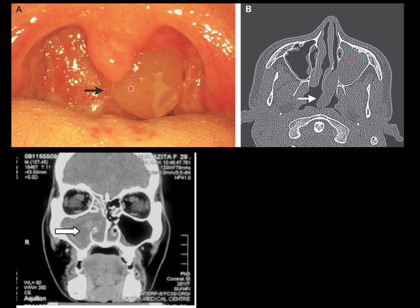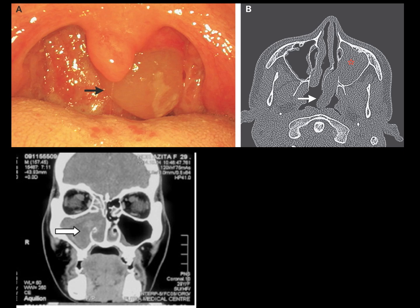On the CT scan axial view, one maxillary sinus appears normal while the other is completely opacified, and the opacified mass can be seen coming from the ostium into the choana and hanging into the nasopharynx — this is typical of antrochoanal polyp. On the coronal view, haziness is seen in one maxillary sinus while the other is relatively clear. When the whole sinus, ethmoids, and nasal cavity are involved, a large polypoidal mass is suspected — and if unilateral, antrochoanal polyp is the most common reason.